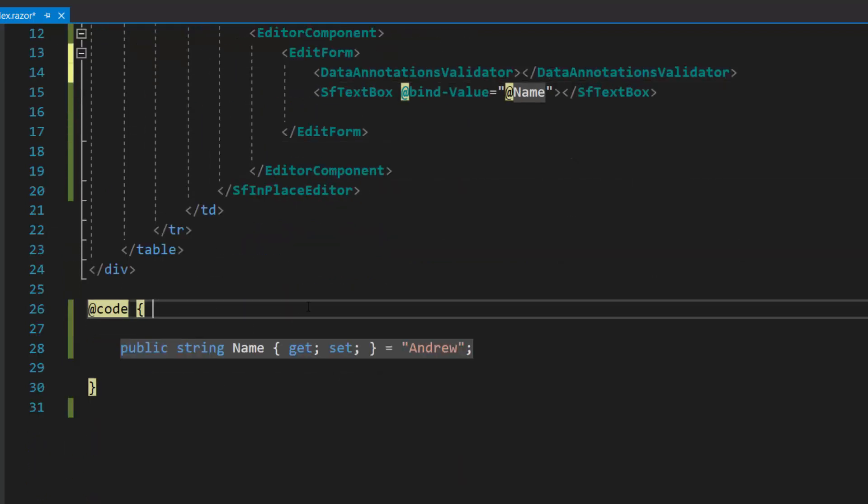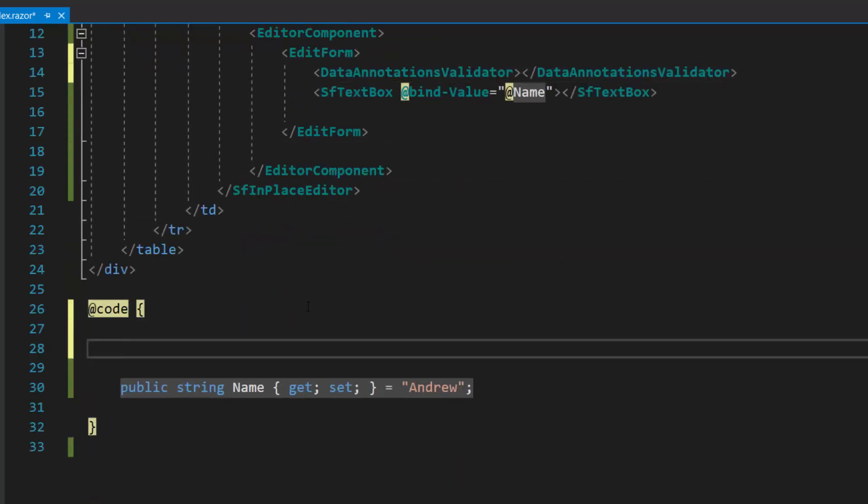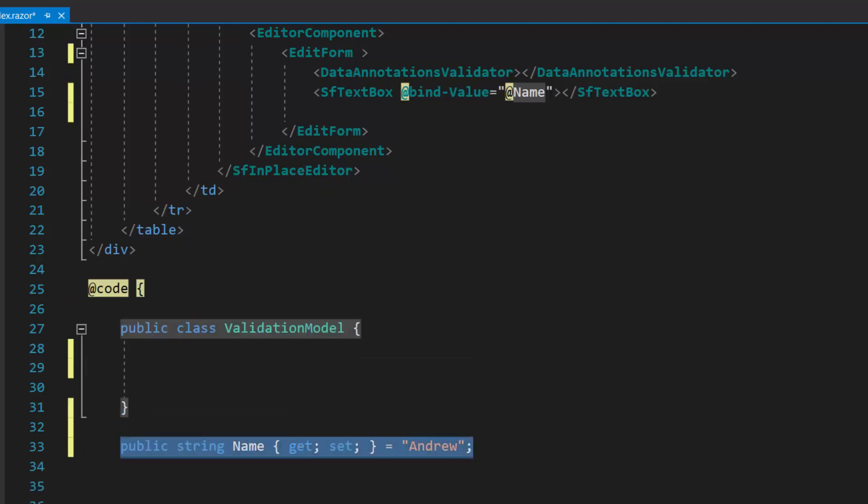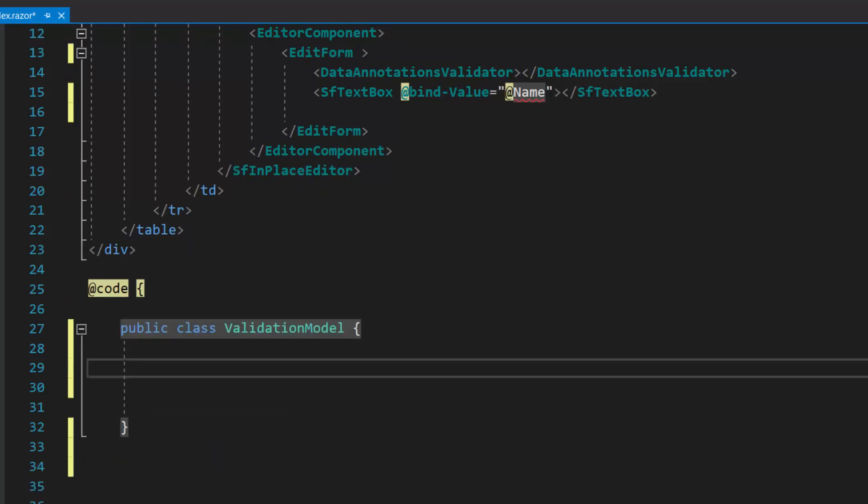Next, to create a model for the component, let me add a class named validation model, and add the string variable inside this model class.